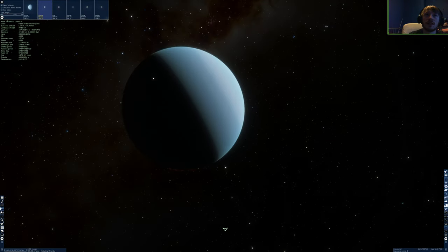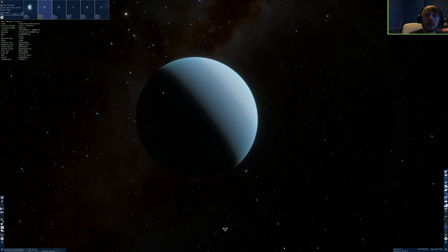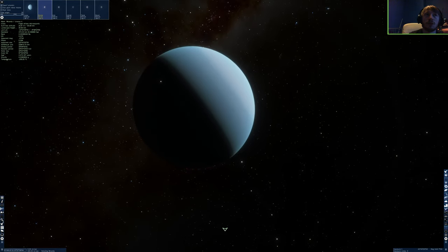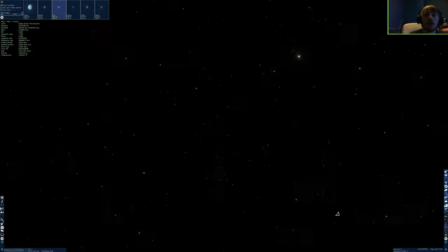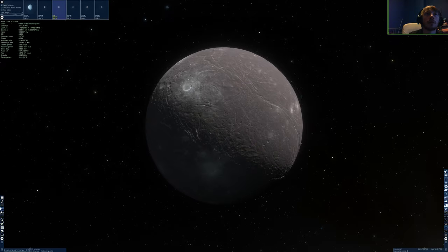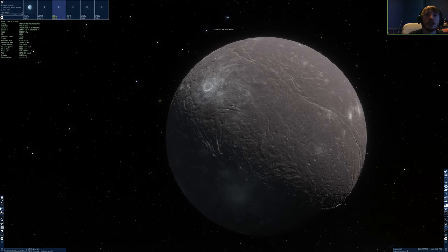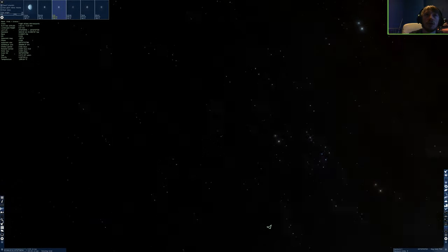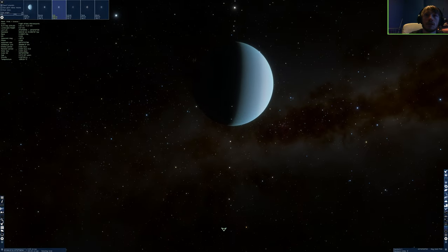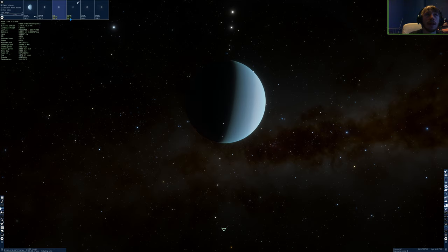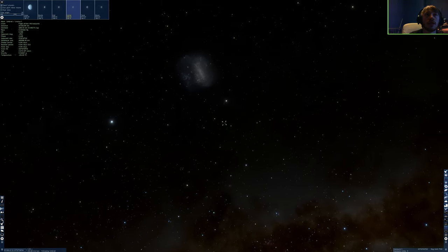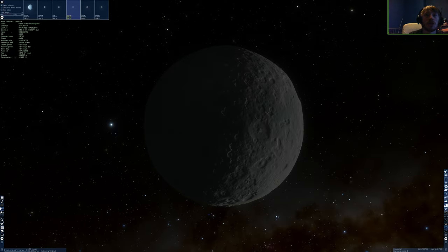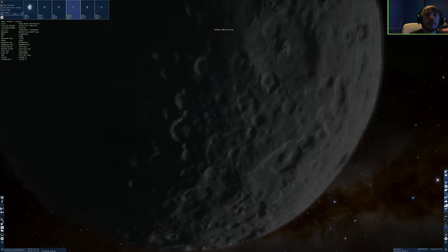And it has a very faint ring system as well going along essentially where the north pole and south pole should be. You can actually go to all the other moons of the system. I believe they're actually named after people in Shakespeare's plays. The moons of Uranus. So that's an interesting fact. They could go to Umbriel for instance and Titania and Oberon. And I'm pretty sure there's a moon named Hyperion as well.